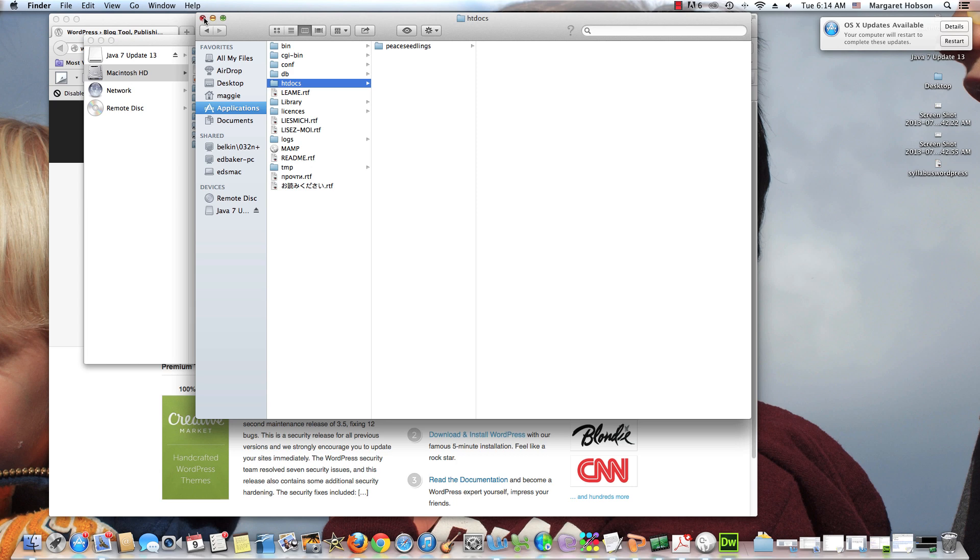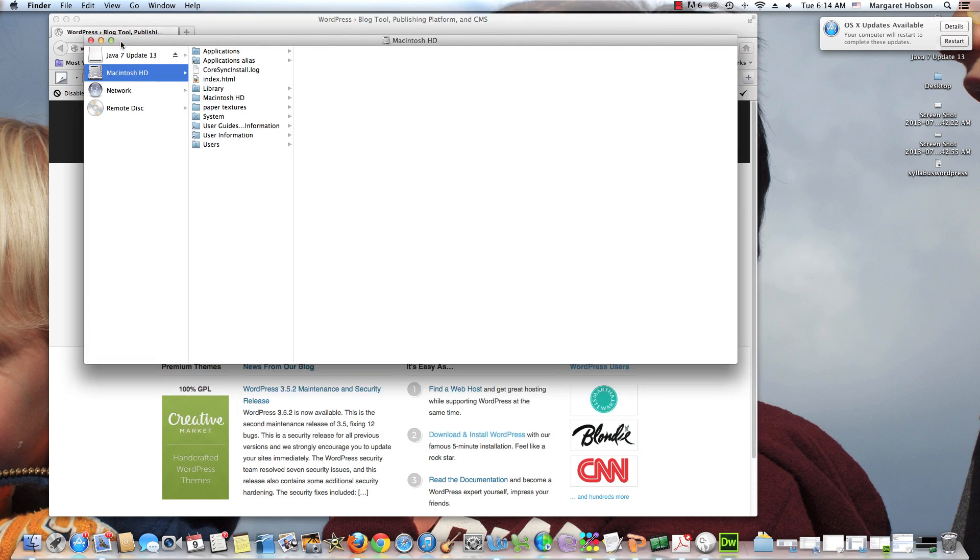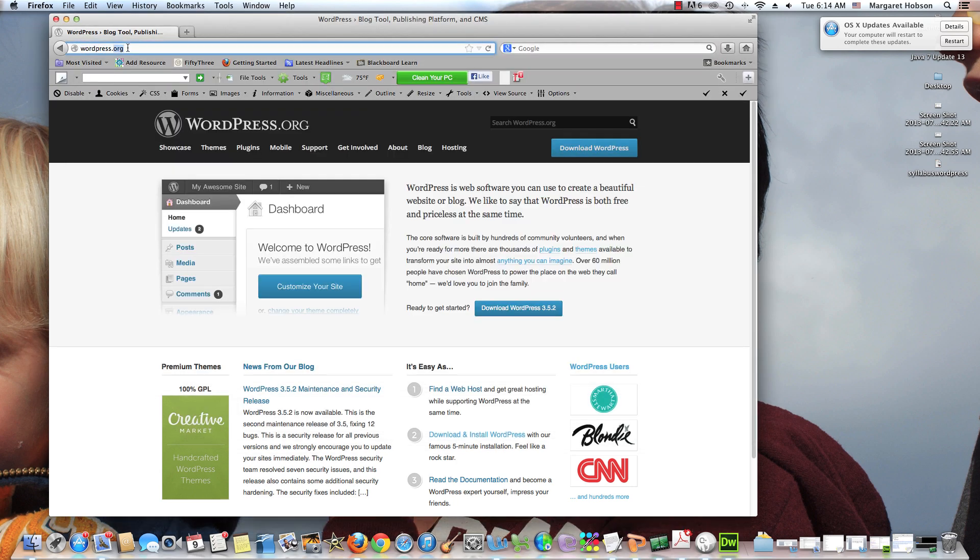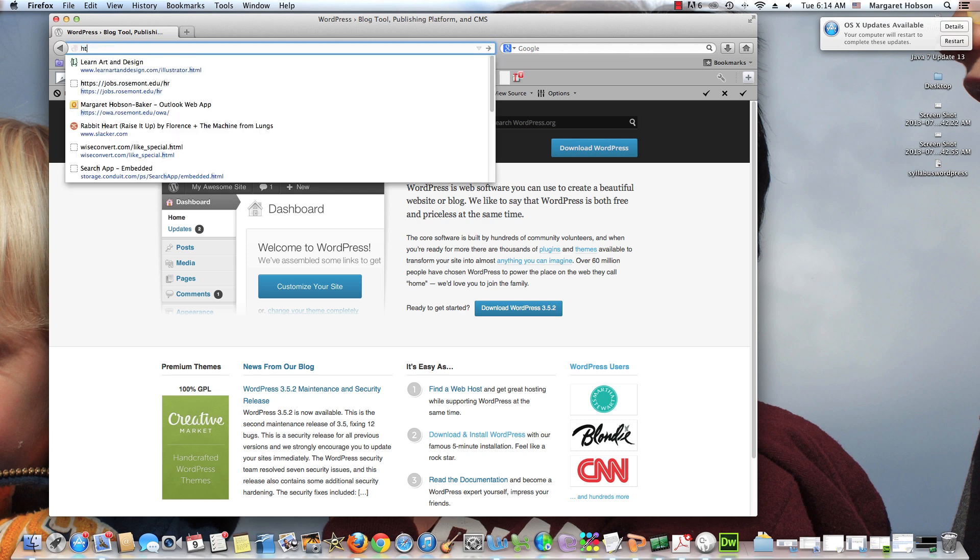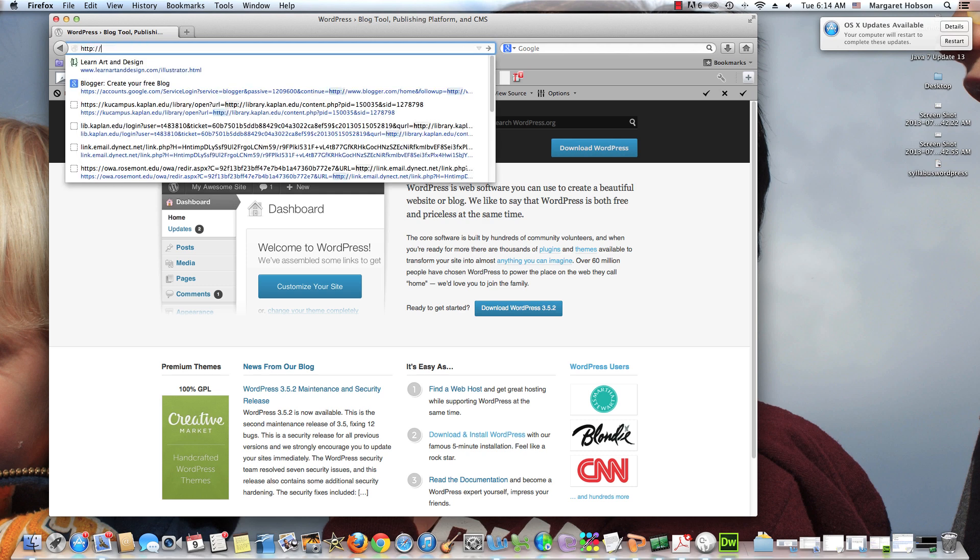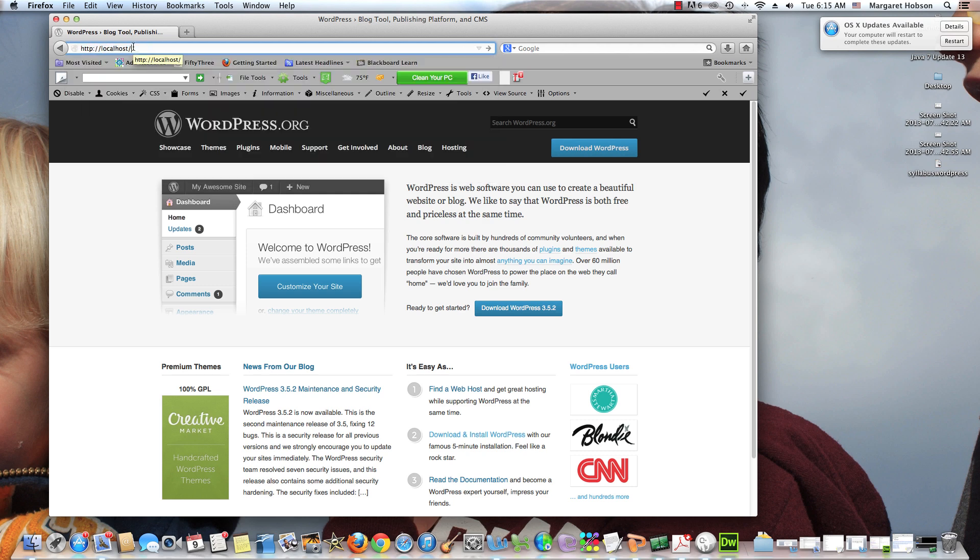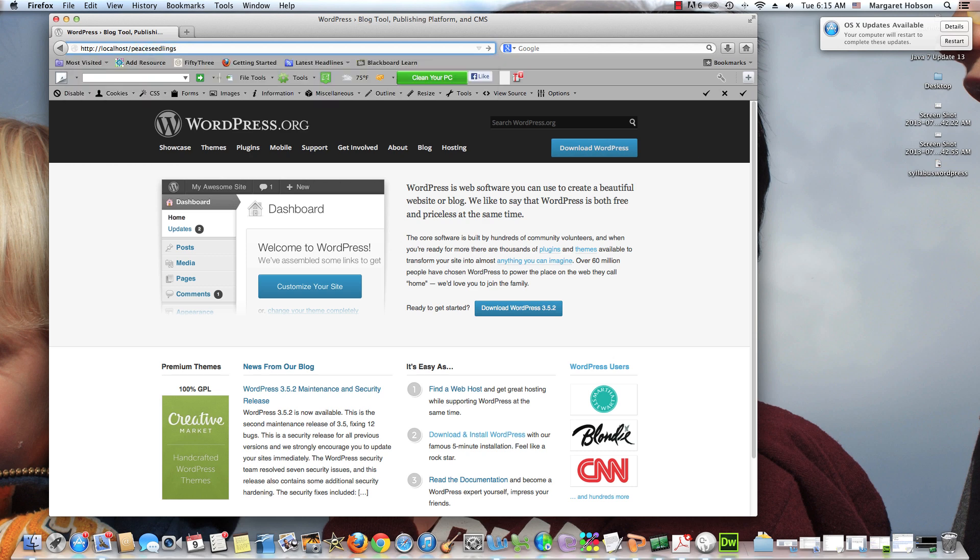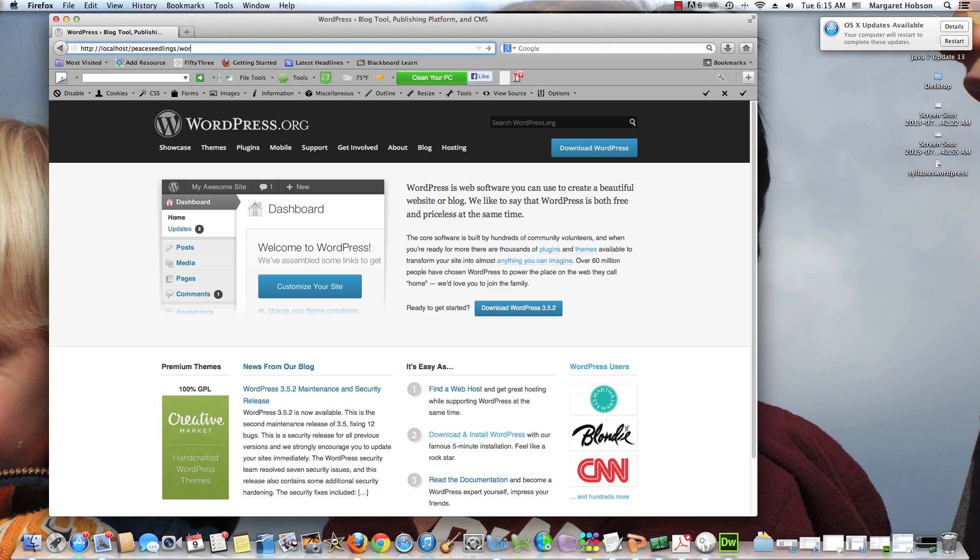It is inside of my local folder in HT Docs, PC links, and there it is. Whatever your folder is named right here. But it has to be in the HT Docs. If you are working on a PC, yours is located in your C drive, the HT Docs folder. Next I want to install WordPress.